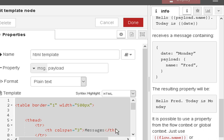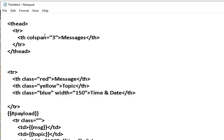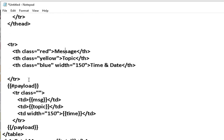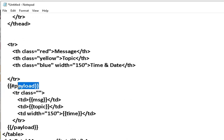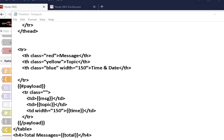Let's look at the template in Notepad, where it's much clearer to work with. It's just HTML — I'll just point out a few things. We have a class of red, a class of yellow, and a class of blue for the table headers. The key part is using the hash payload and slash payload — this is the start and the end — which loops through the payload object.